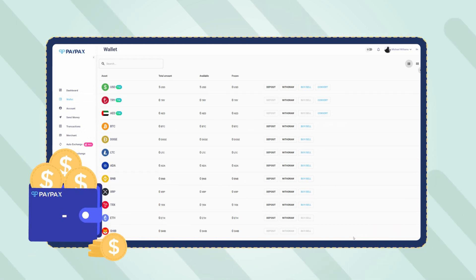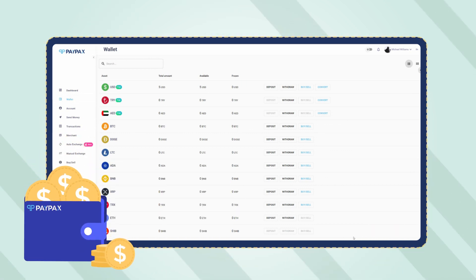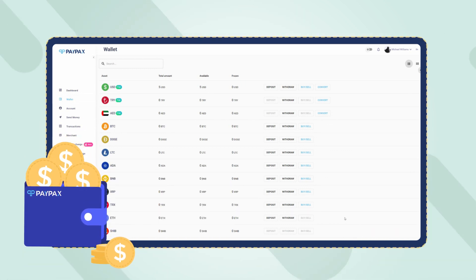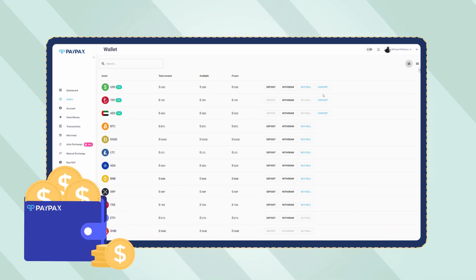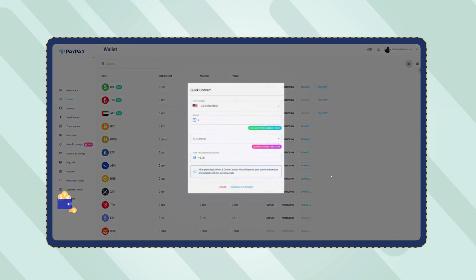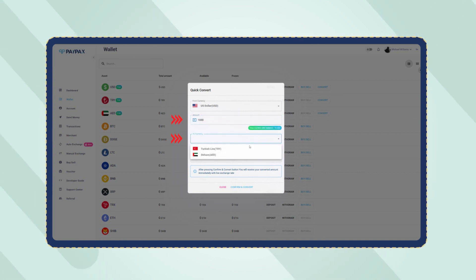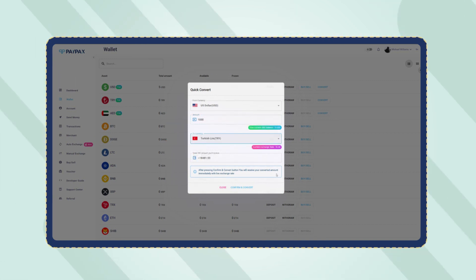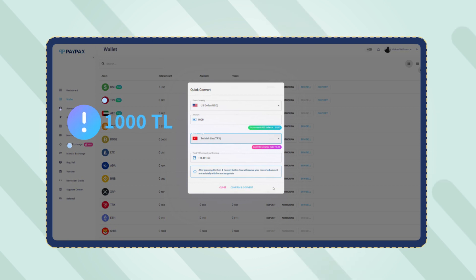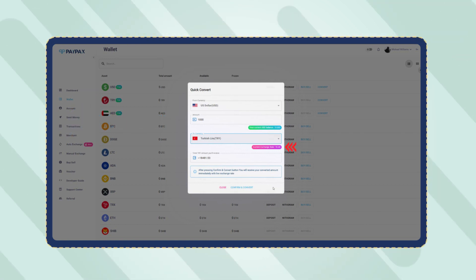Once your USDT wallet balance is updated on PayPax, you can click on convert option. In the pop-up window, you need to fill the conversion form. Enter the amount and choose Turkish Lira from the drop-down menu. Note that the minimum amount of cash orders is 1000 TL. You can review the current exchange rate and compare it if you want to.